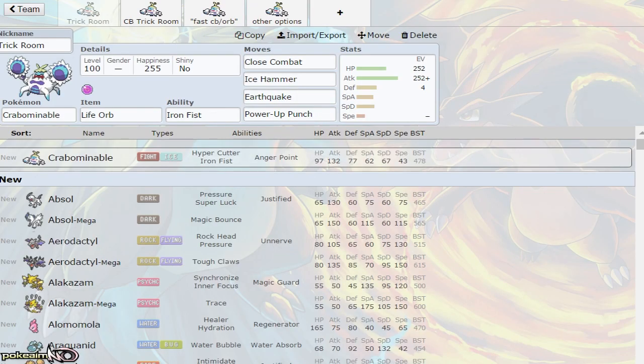Yo, what's up guys, got Pokeaim here with another competitive Pokemon Sun and Moon moveset video guide on how to use Crabominable.